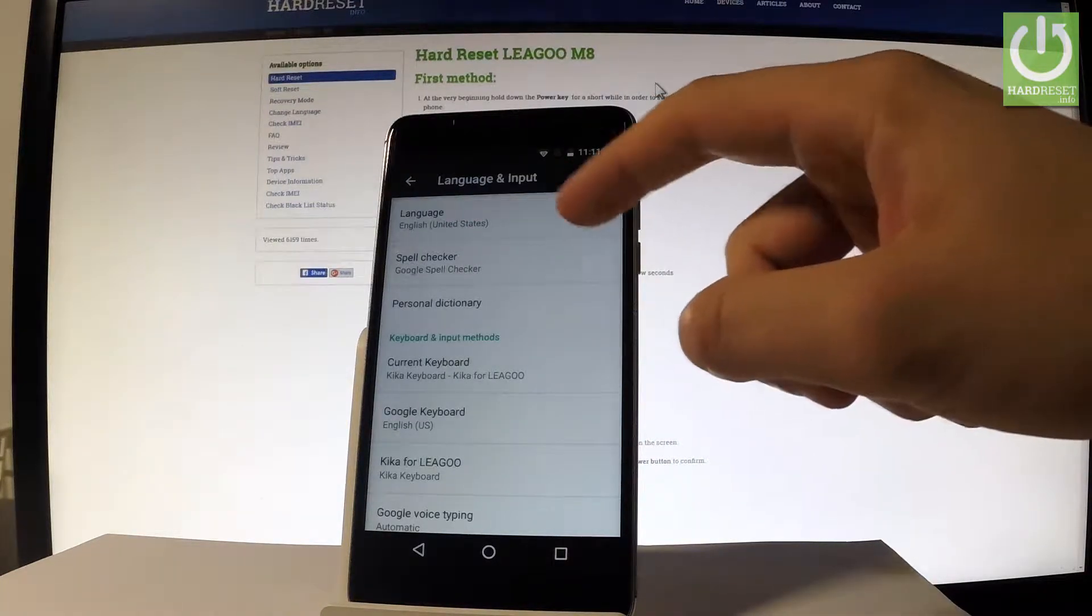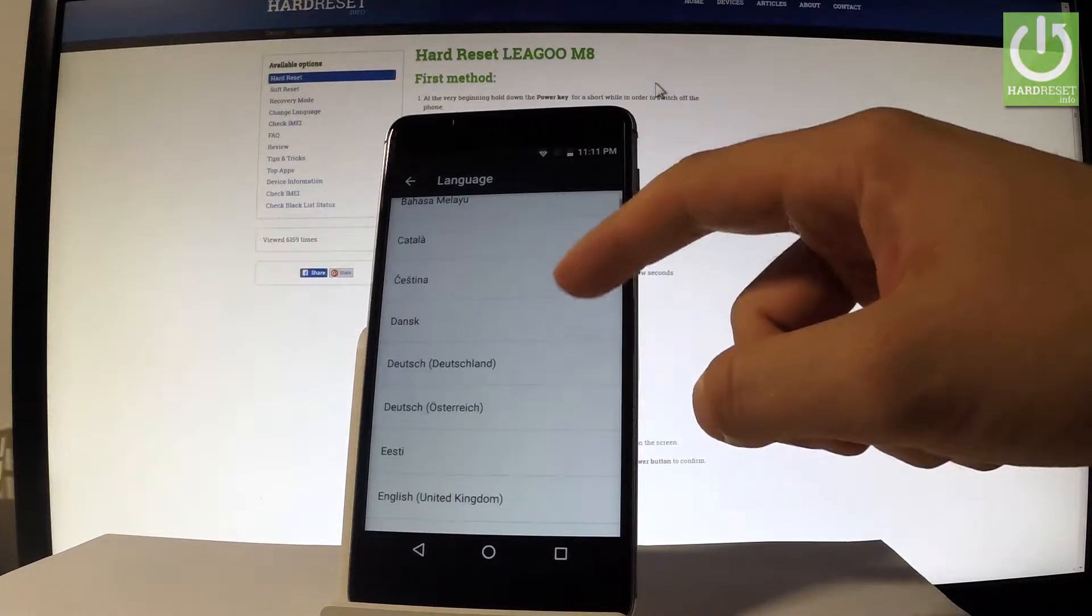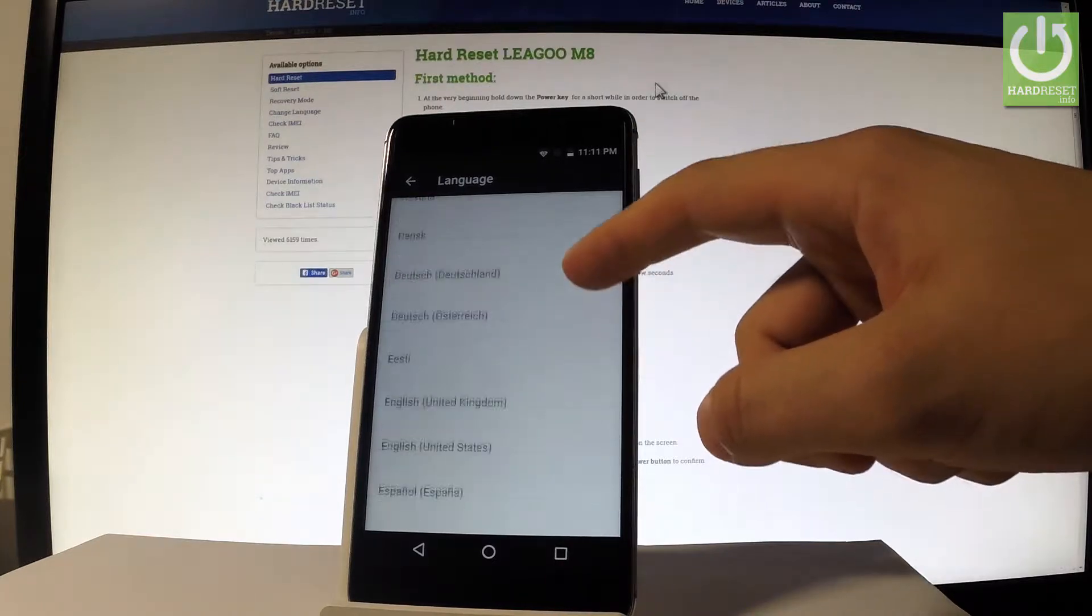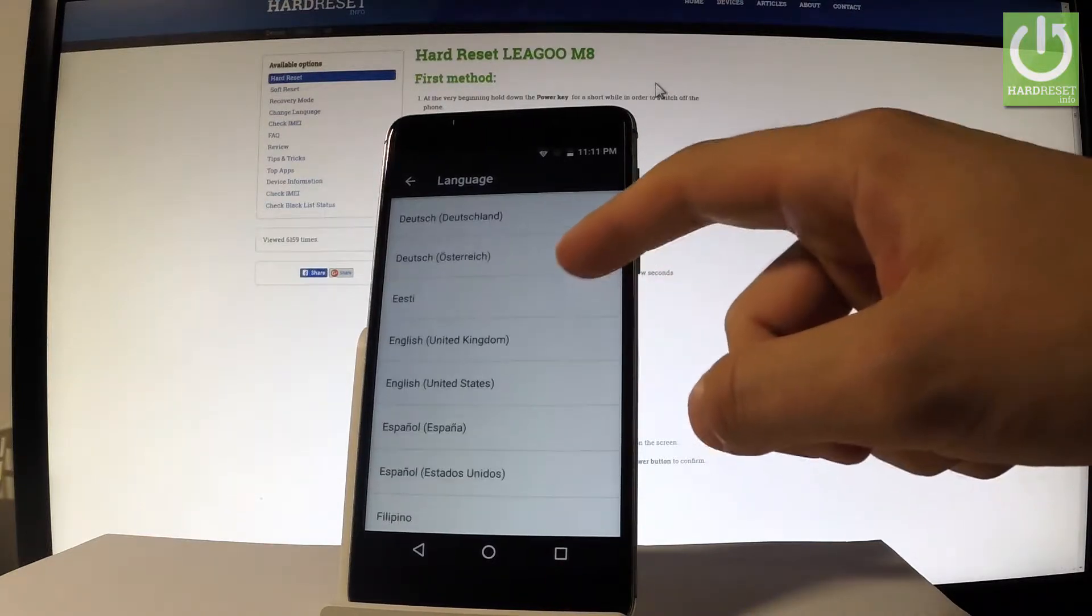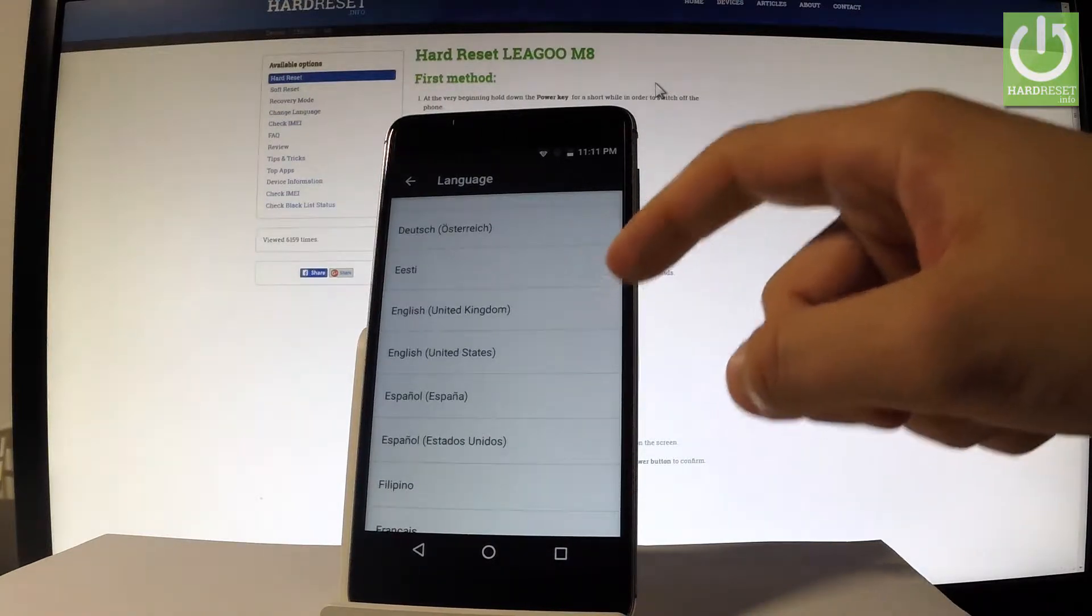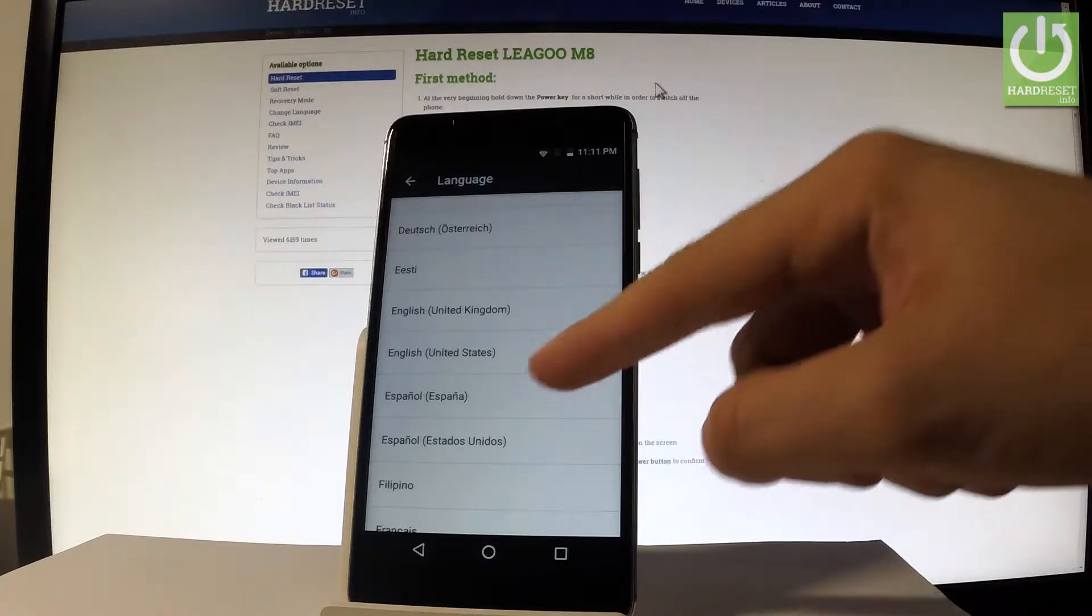Then let's select language from the top of the screen. And as you may notice here you have the full list of available languages that you can use on this phone. Let's say for example that you would like to change your language from English to Spanish.